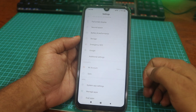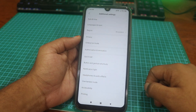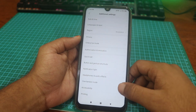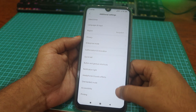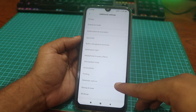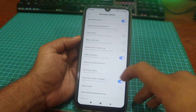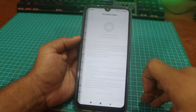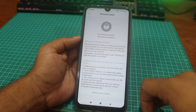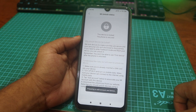Then go back and go to Additional Settings. Here you will see the Developer Options. Go to Developer Options, then make sure OEM unlocking is on. Then go to MI Unlock Status and add your device for unlocking the bootloader. Tap on Add Account and Device.